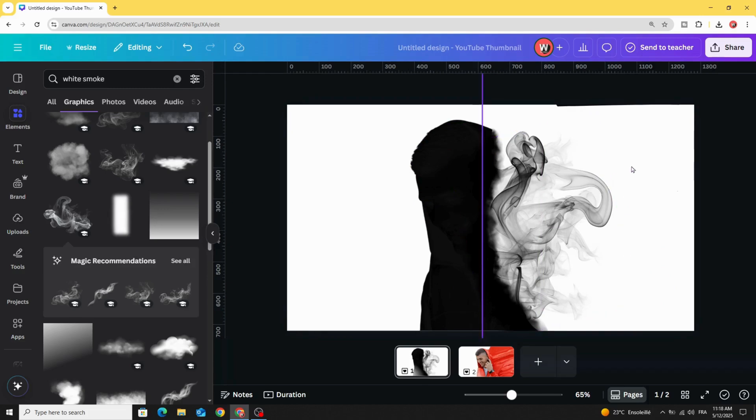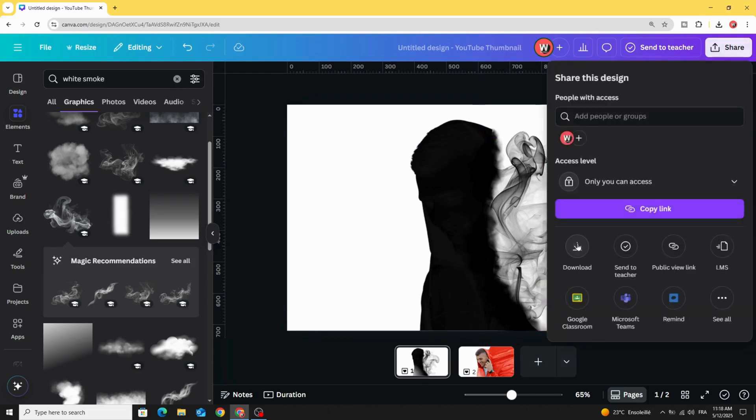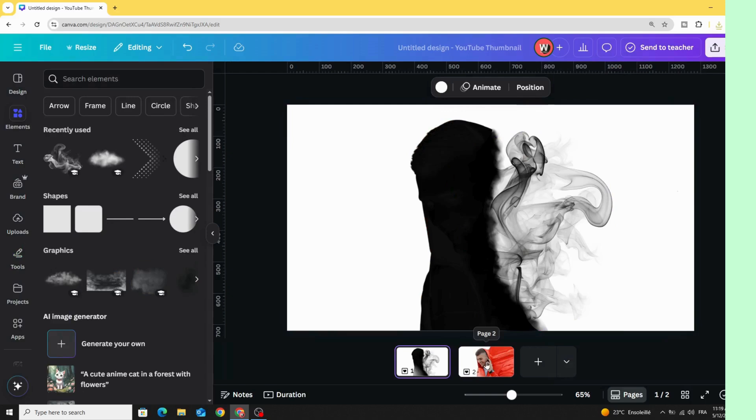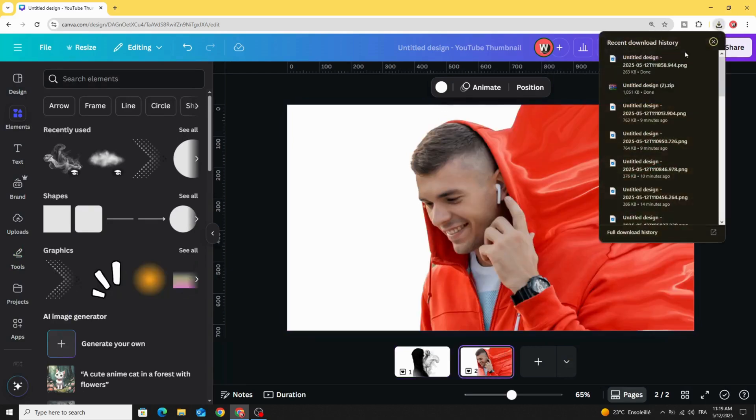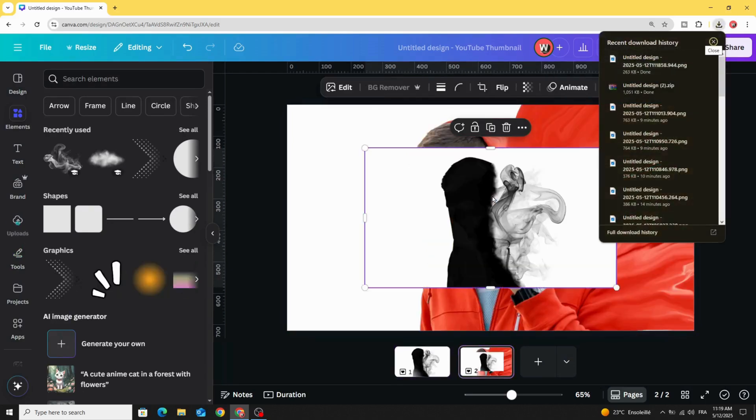Download this image, then go to the second page and upload the image that we just made.